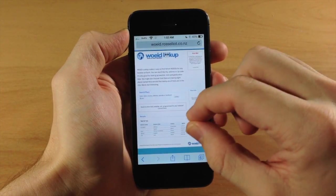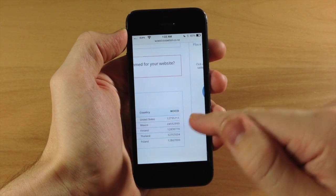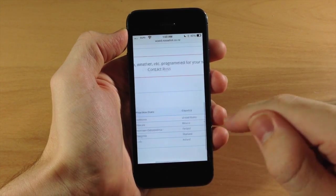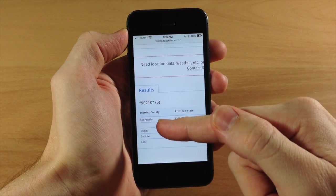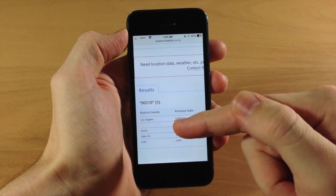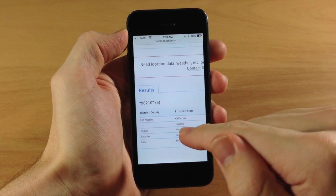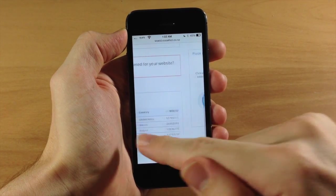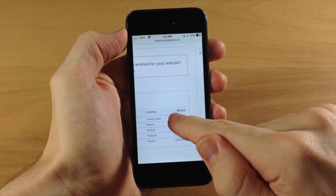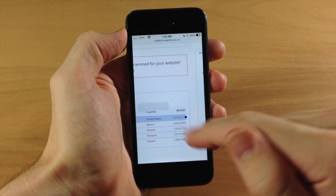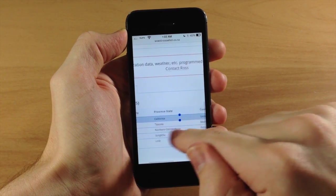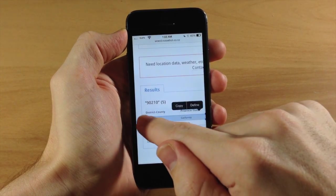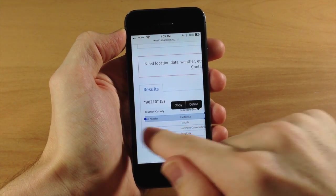And then it's going to load up right here with your WOEIDs. So you want to scroll over here to check the district county so you can make sure that you're actually getting the right one, the right ID. So if you try to copy this, it actually does that, so it's really difficult to copy it.